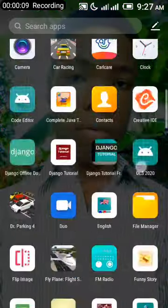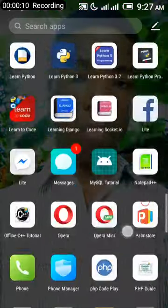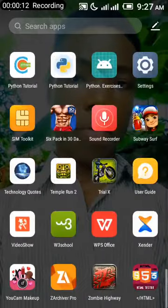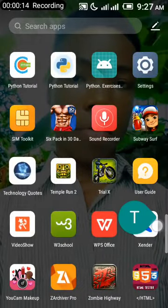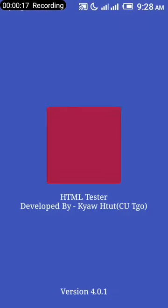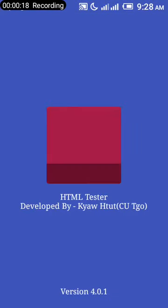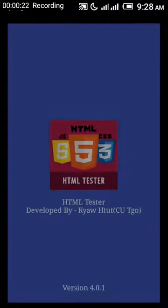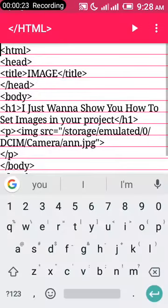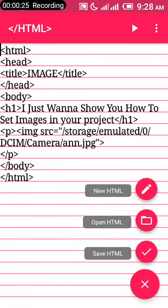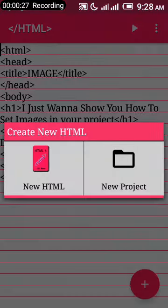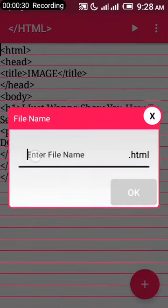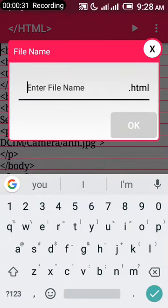We scroll over and get to this application called the HTML tester. We click on it and allow it to load. Yes, it's loaded now, so let's just go ahead and create a new HTML.